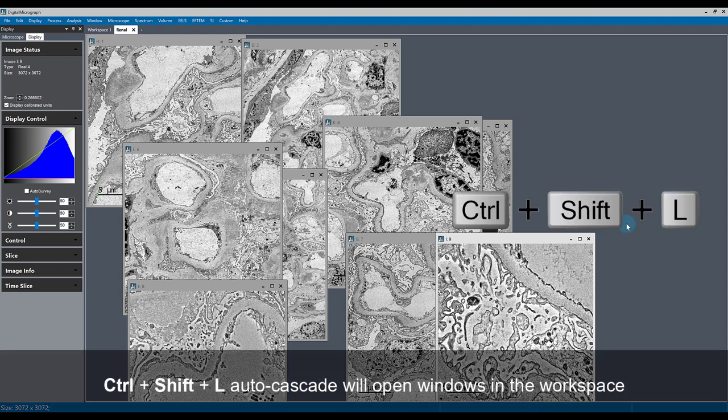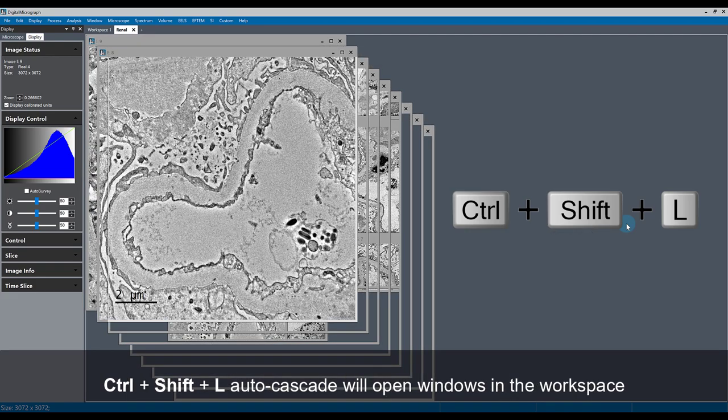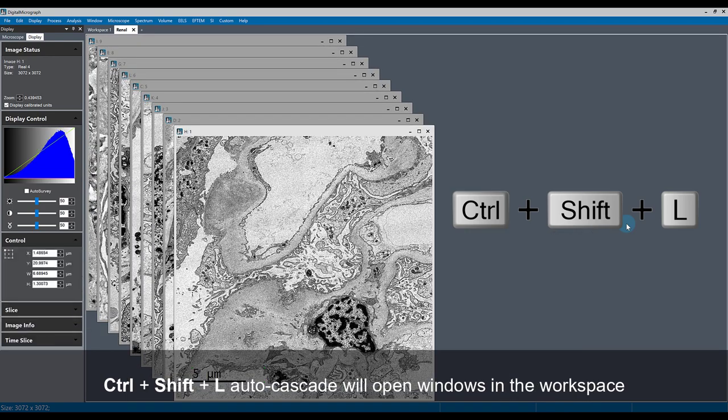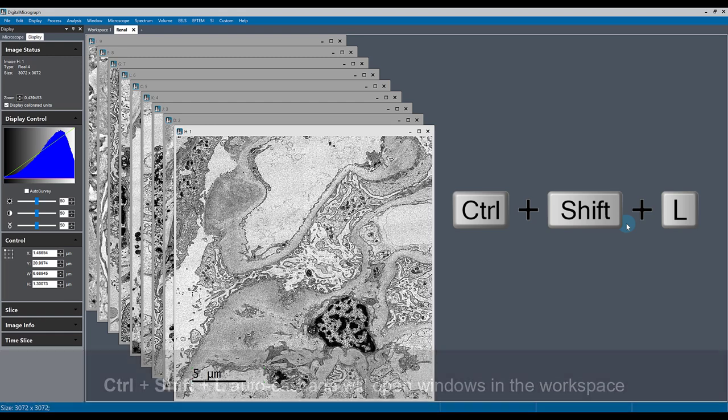If you hit Control, Shift, and L, you will automatically cascade all of the windows together on the workspace.